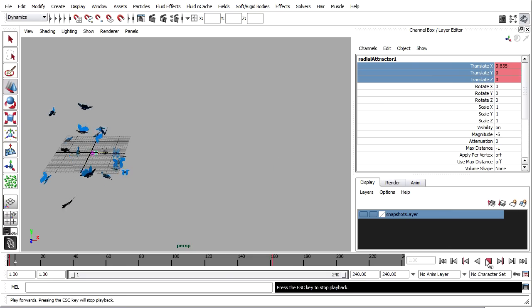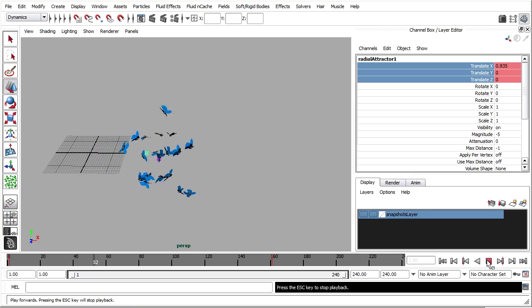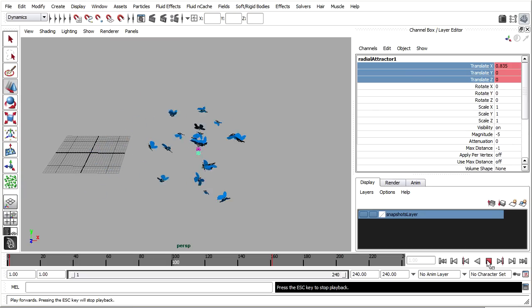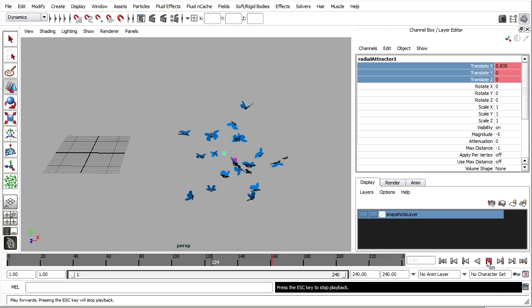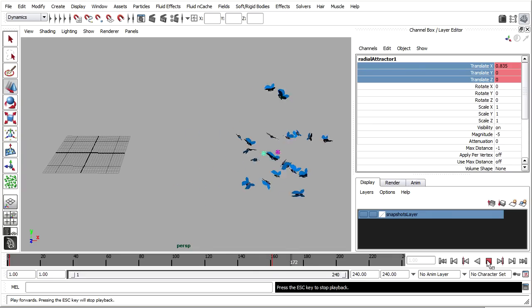Rewind. And play back. And now they're following that attractor field. And I could attach it to a motion path or anything I want.